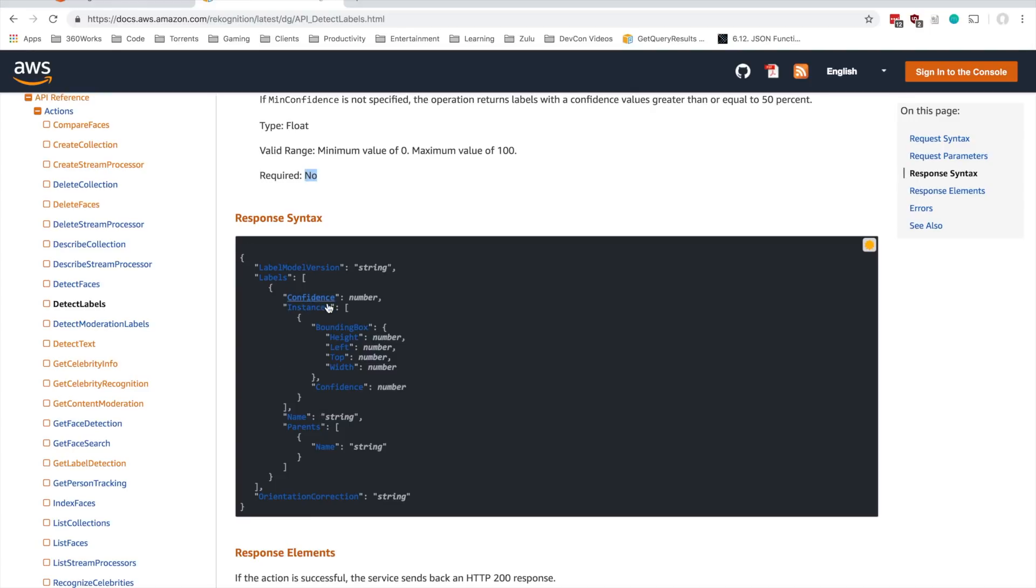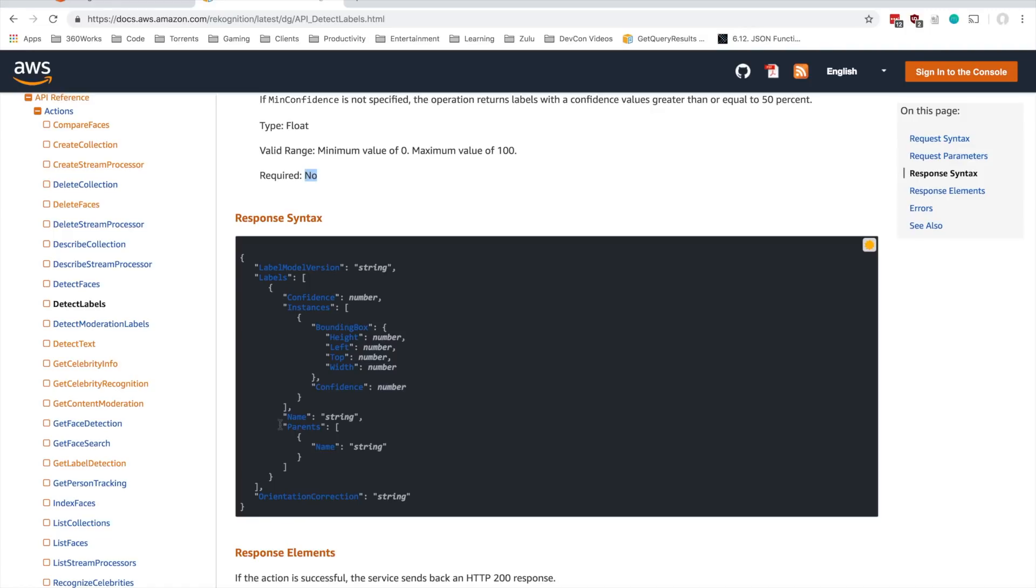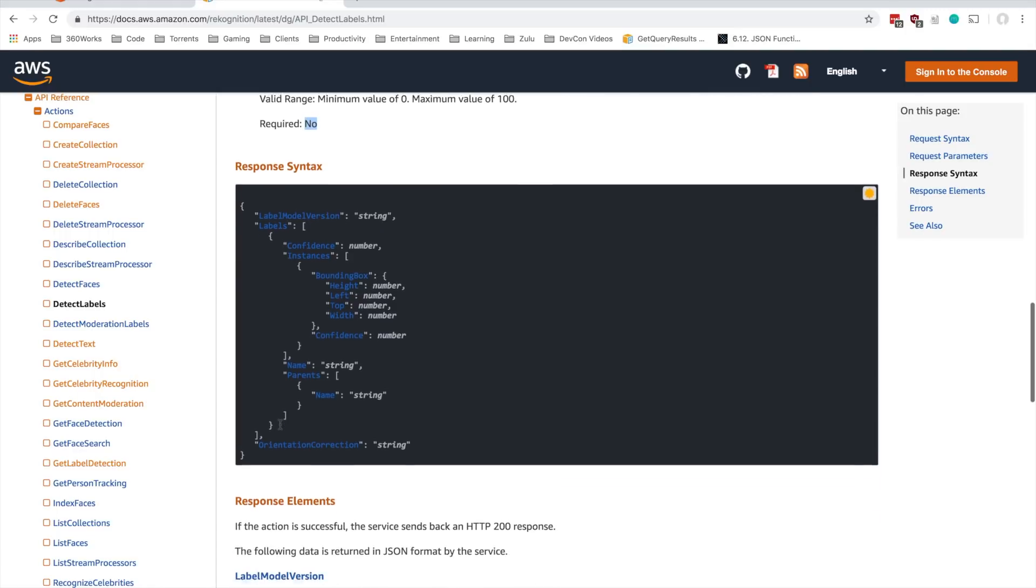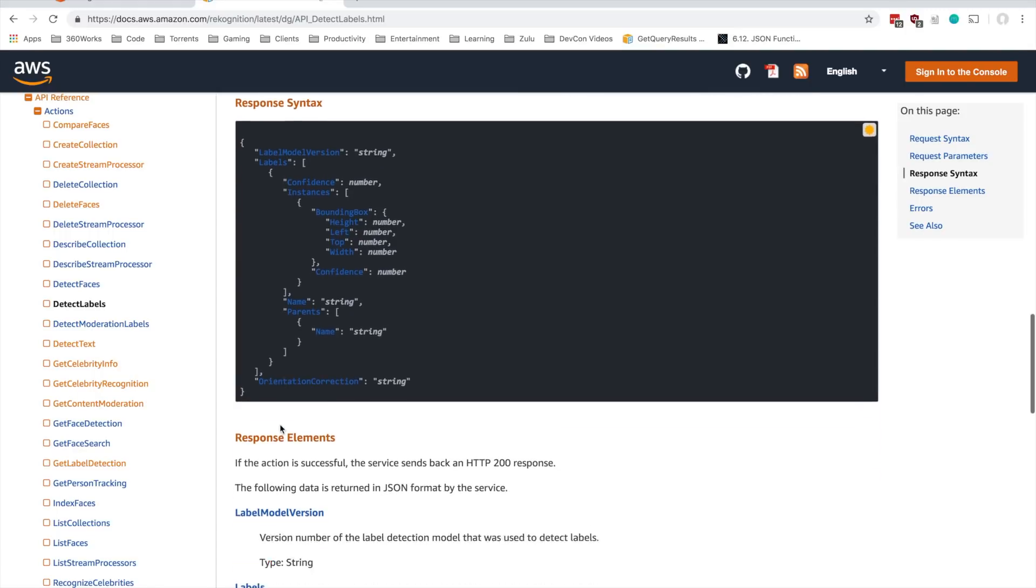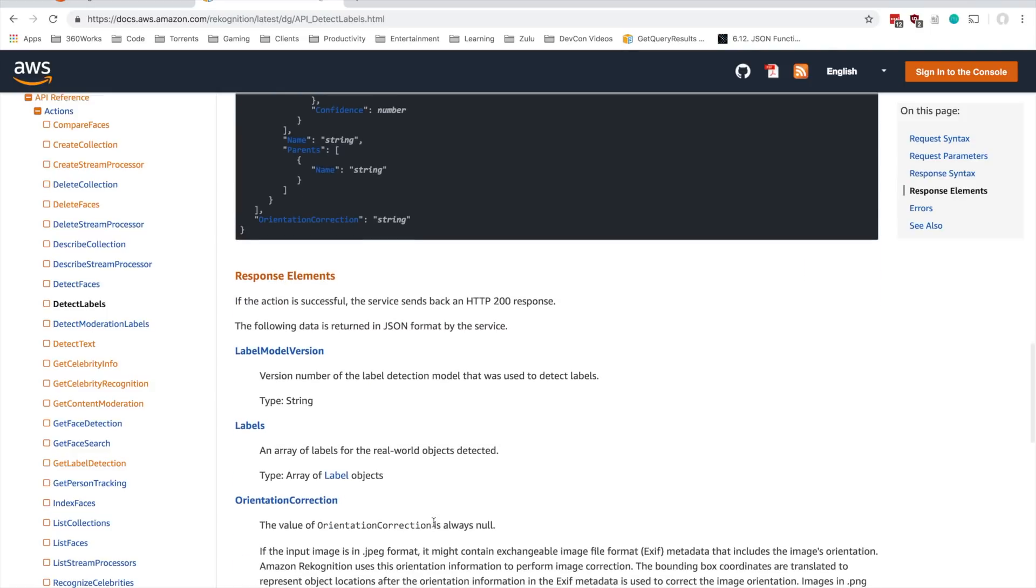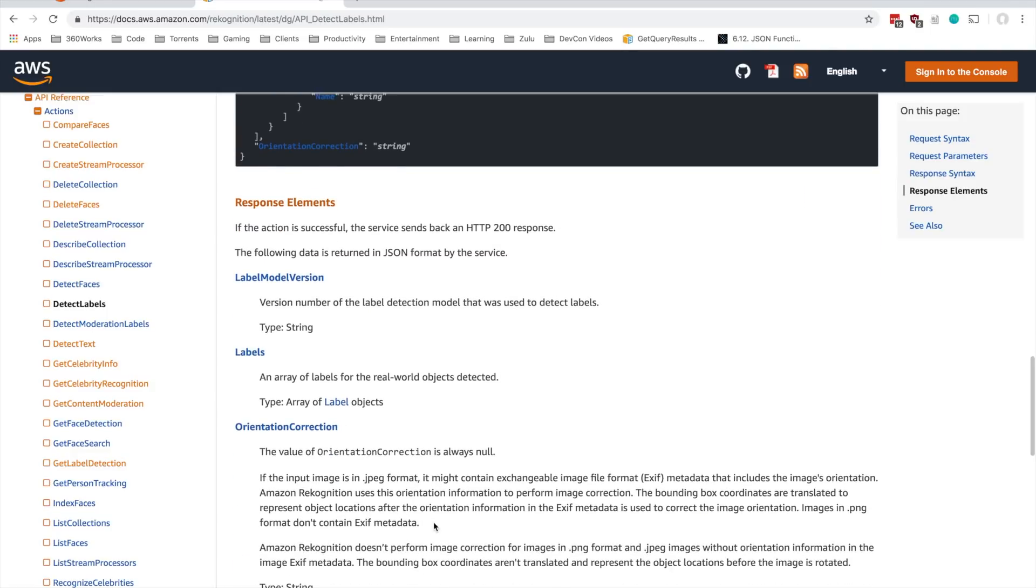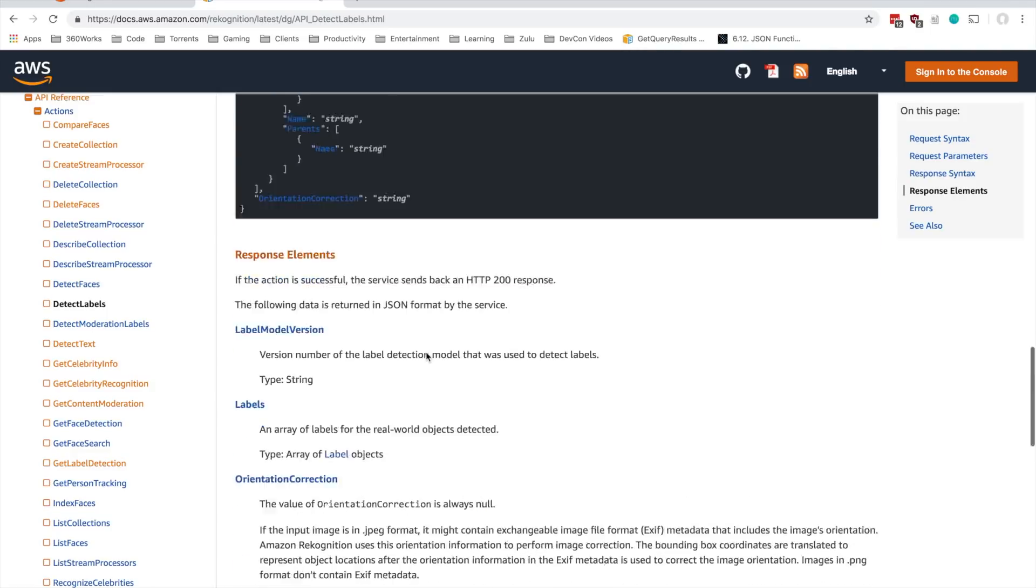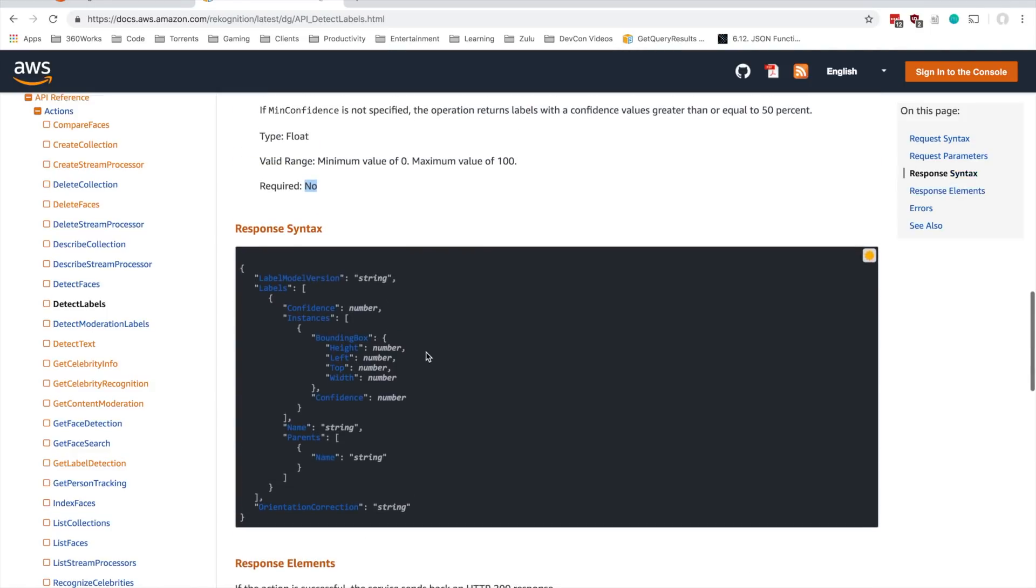So we can see we get our confidence score, any bounding boxes that were detected in the image, the name, and also parents. So these objects are sort of hierarchically defined. So like a male is a type of person, or a Boston Terrier is a type of dog. You'll see that sometimes in the results. So let's look at how we can do this in FileMaker.